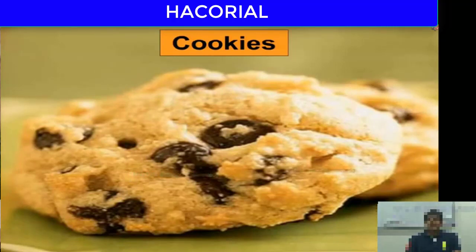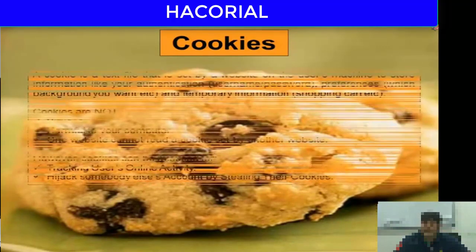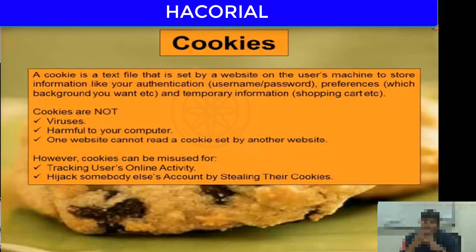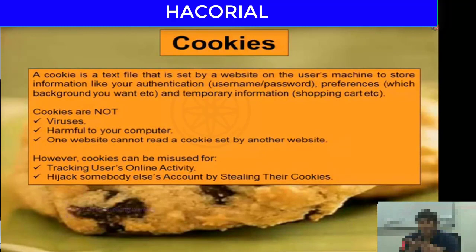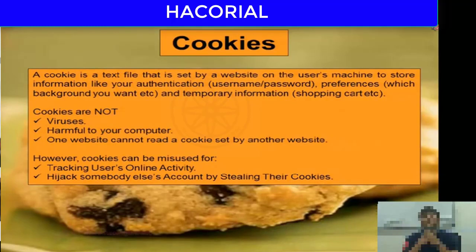What exactly are cookies? A cookie is a text file that is created by a website, sent to a user's computer, and stored there so the website can identify who the user is. A cookie typically contains important information like username and password, color preferences, customized background settings, or temporary shopping cart information for items added during an online shopping session.